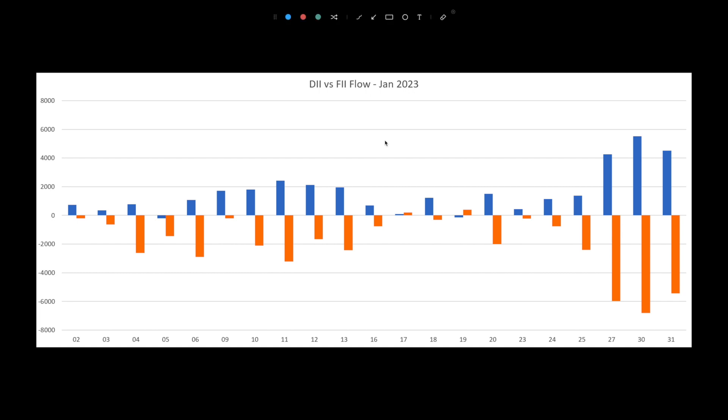Discover the influence of FI and DII on the Indian stock market with us. Today, January 31, Tuesday, we analyze the buying and selling actions of foreign and domestic institutional investors and their effect on the market.